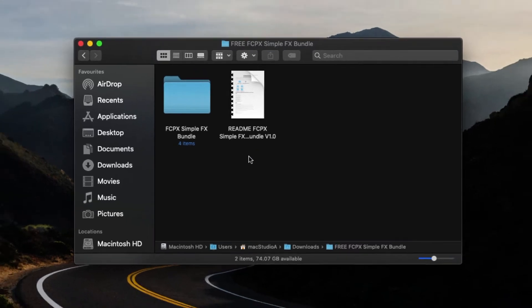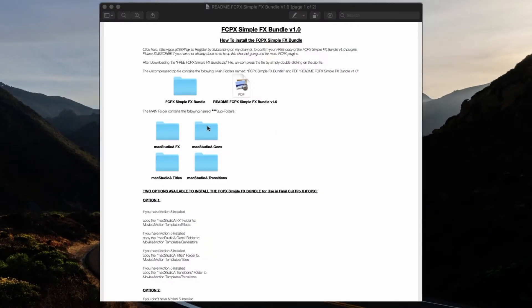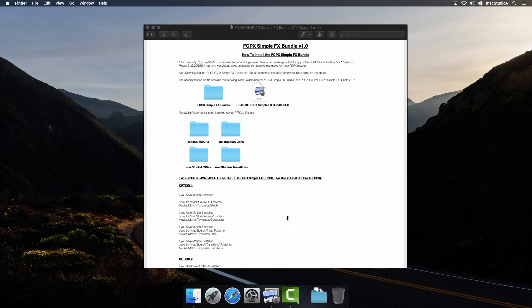The Bundle Effects folder and a PDF readme explaining how to install the plugins if you have Apple Motion 5 and if you don't.